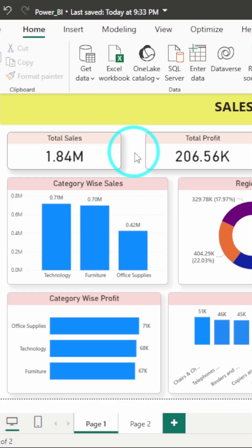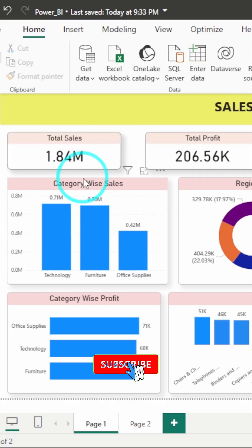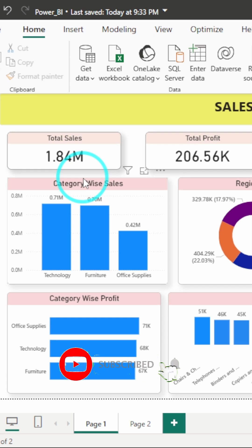Want to show metrics like sales or profit with big bold numbers, something like this? Let's create KPI cards in seconds.